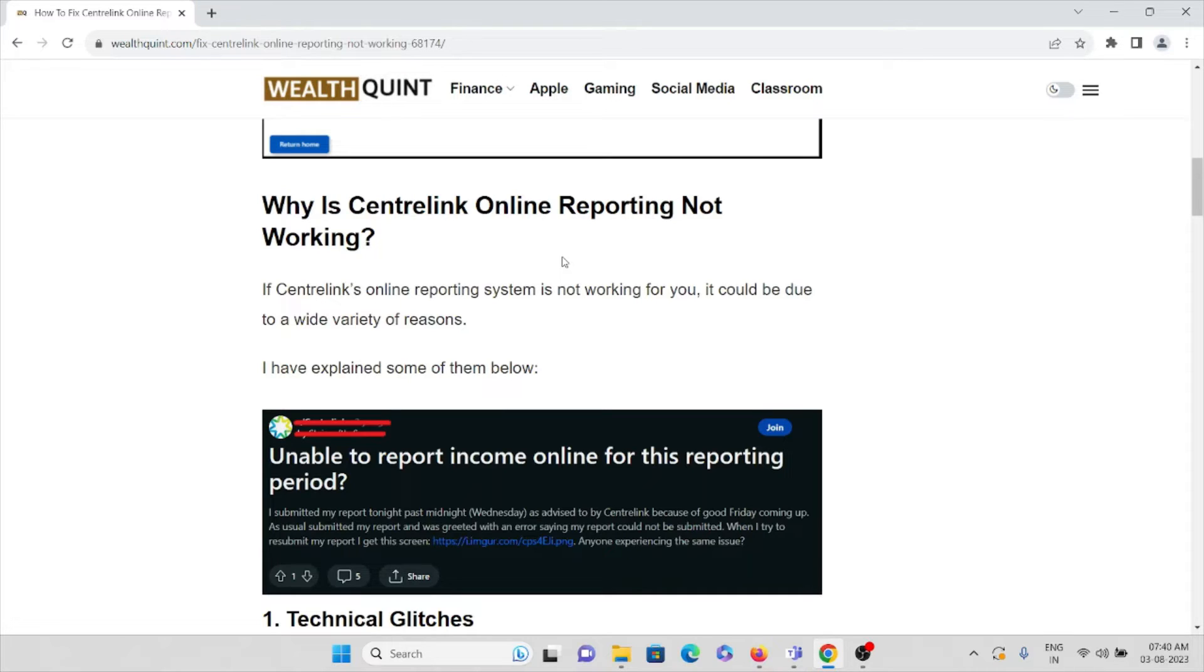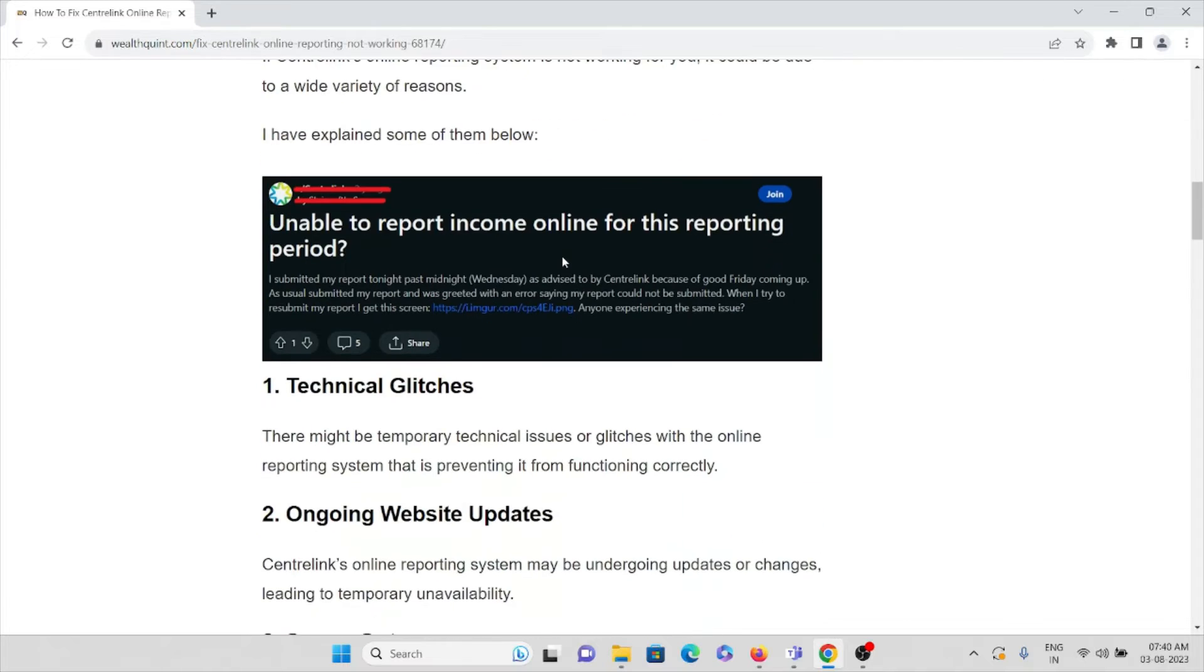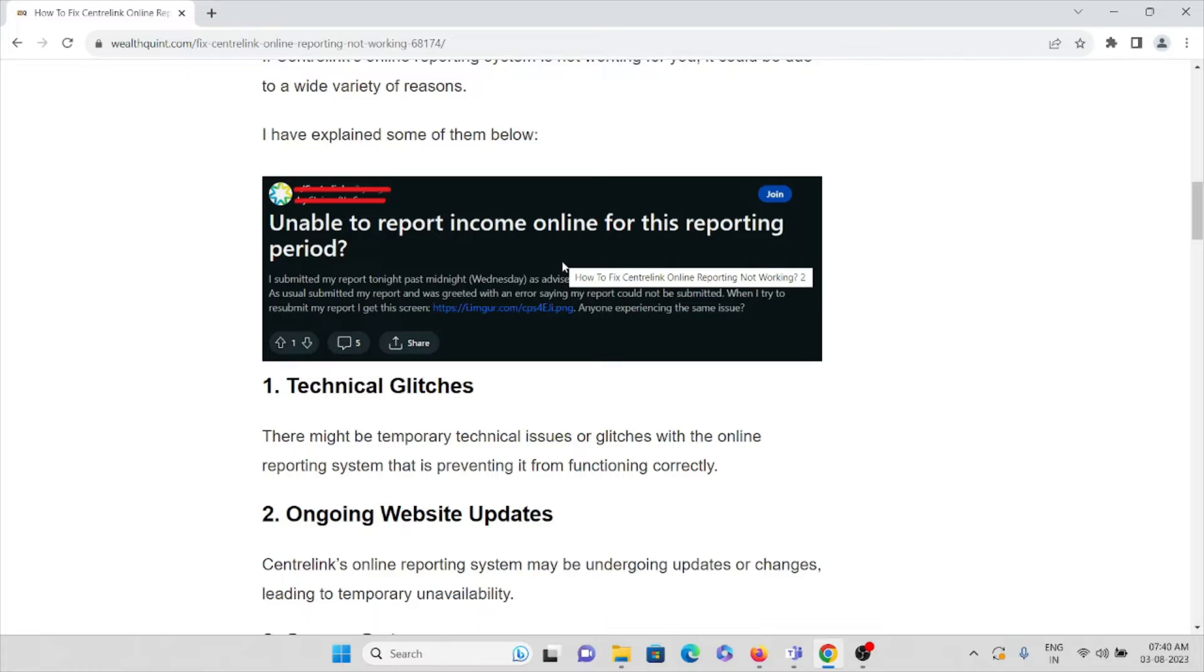Let's understand why Centrelink online reporting is not working. If the Centrelink online reporting system is not working for you, it could be due to a wide variety of reasons. We have explained some of them here.